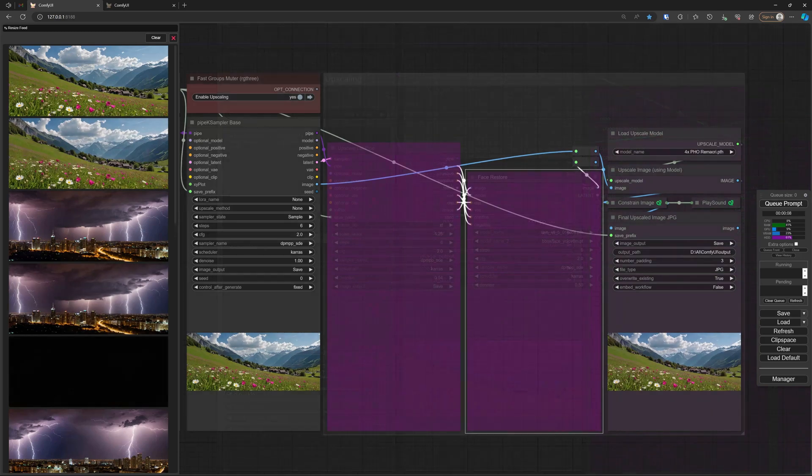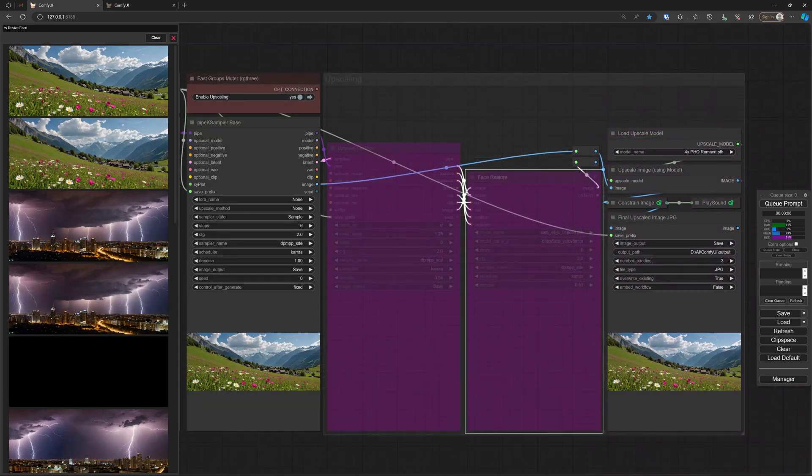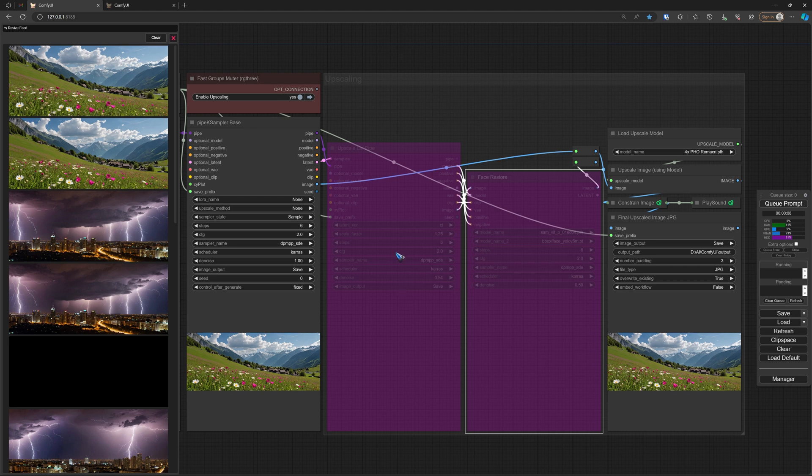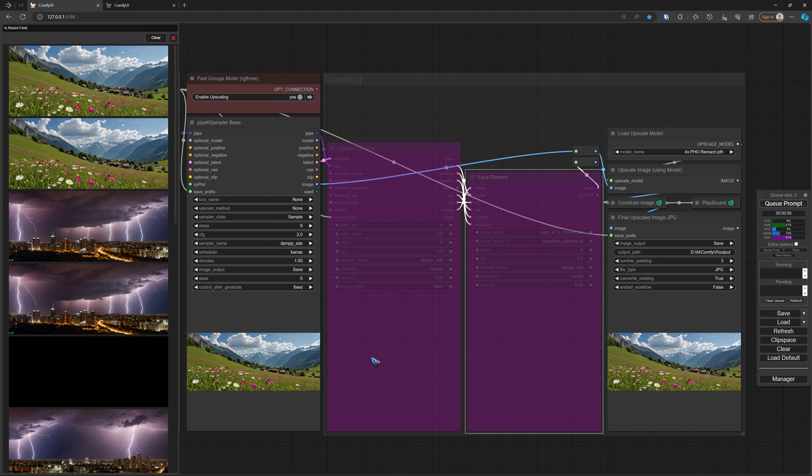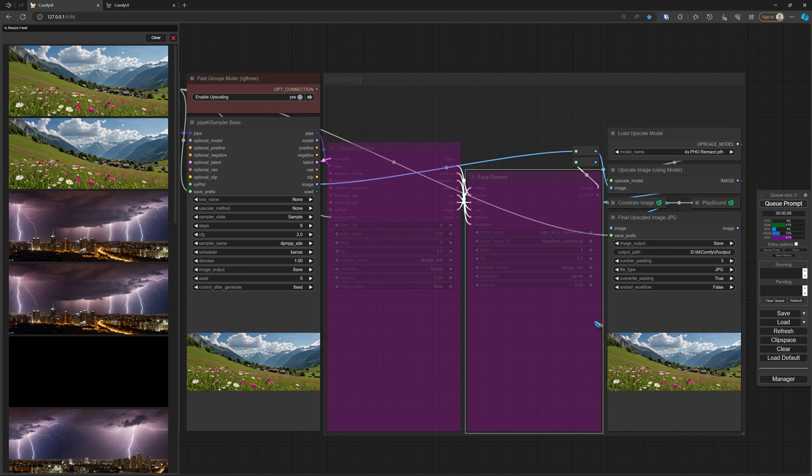Before we go on, we upscale this very image with the standard upscaling available in this default workflow. I did not use the latent upscale because that would change the image, and I need to be able to have a perfect overlap. So latent upscale is bypassed.